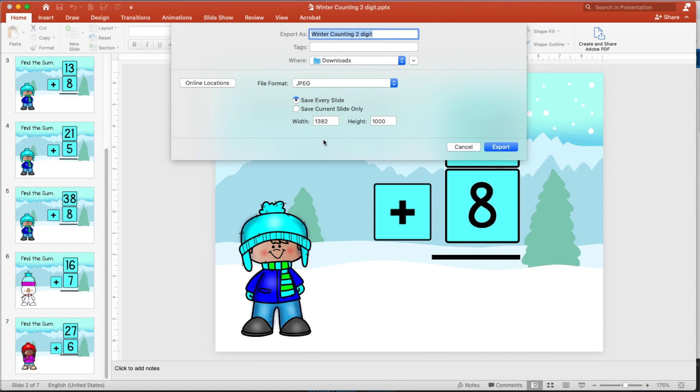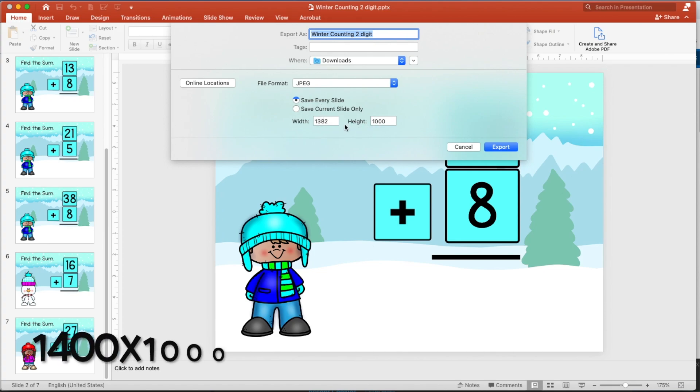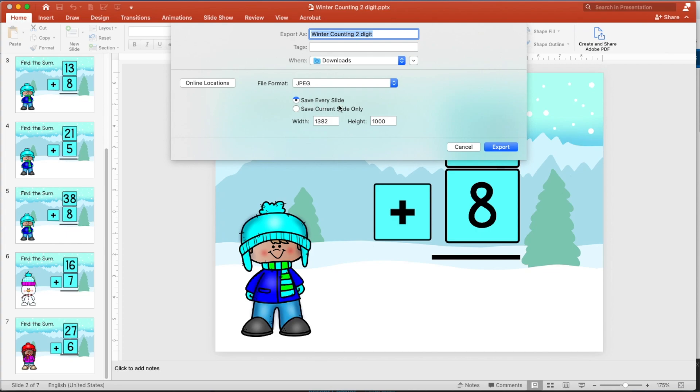So I'm going to change the file format to JPEG. And then what I want to do is change, and you can see it's already here. Again, Boom Learning recommends that the height width is 1000 for the height, around 1400 for the width. And I am saving every slide. So now these will all go into a one file folder.